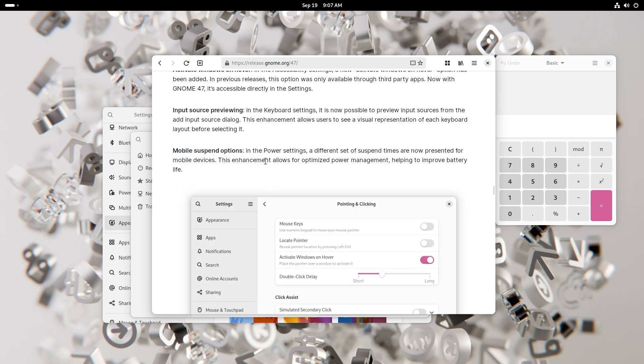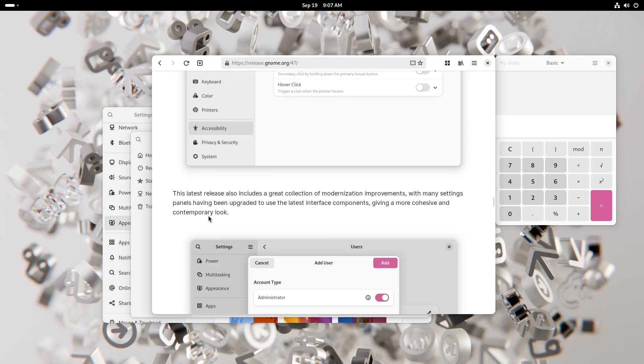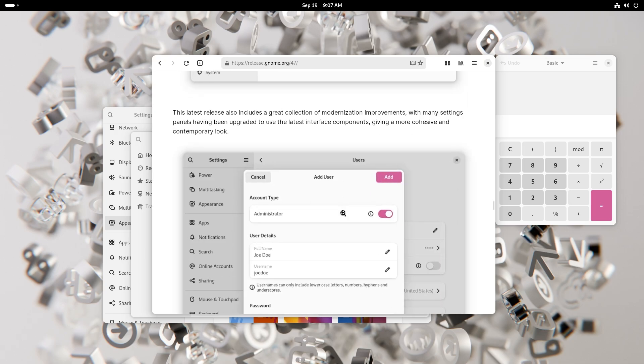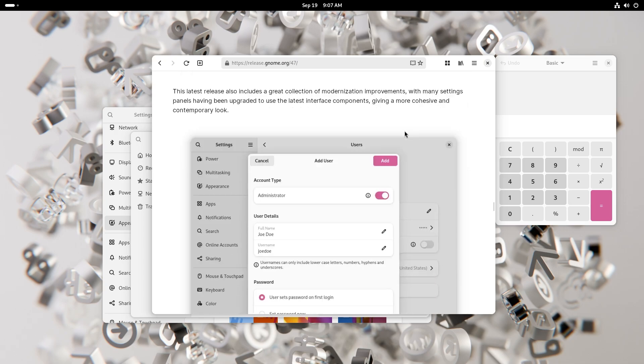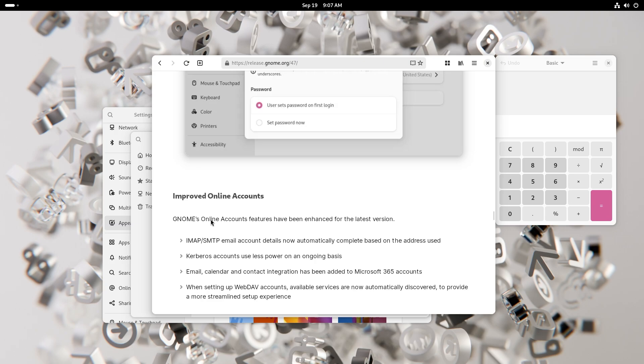You also have mobile suspend options. I'm not going to be able to show this to you because I'm on a laptop recording this video. But if you are on a smartphone you have different power settings for mobile devices. This enhancement allows for optimized power management helping to improve battery life. This latest release also includes a great collection of modernization improvements with many settings panels having been upgraded to use the latest interface components giving a more cohesive and contemporary look. You can see add user, account type administrator, user details and password, pretty good.